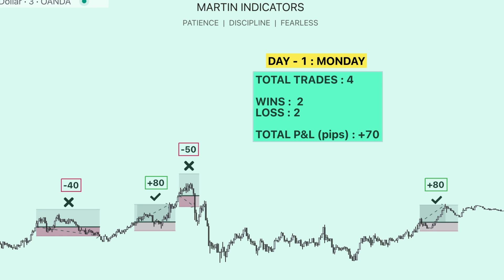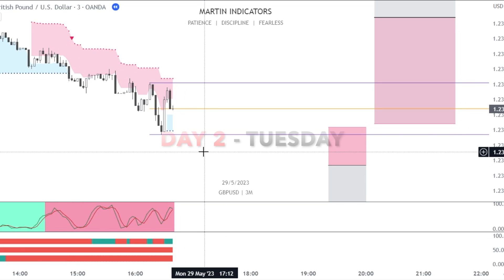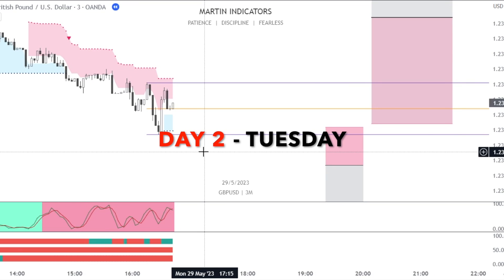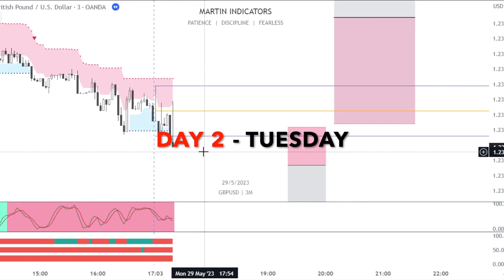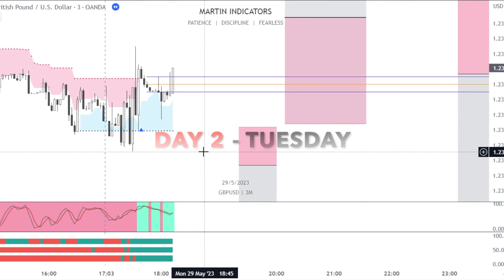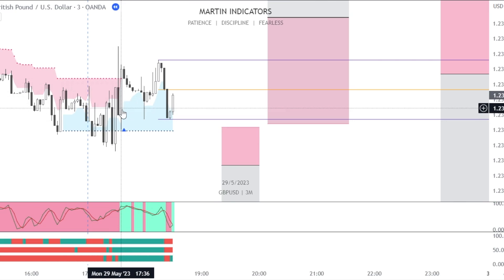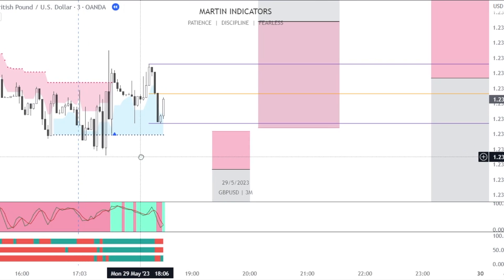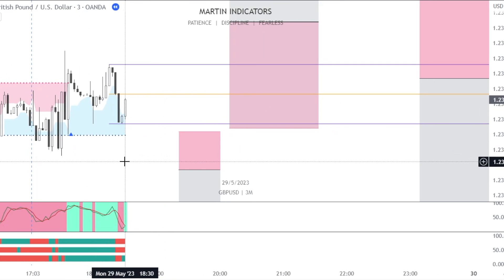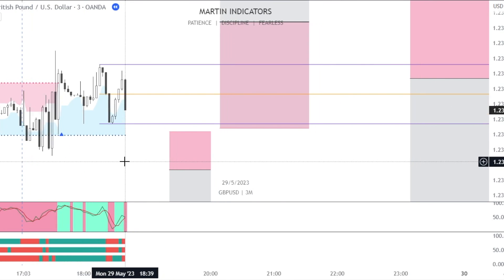Total pips gained for day one is 70 pips. Moving on to day two — the trade placement is very crucial with our rules. We skip the chop, which is where many people fail.